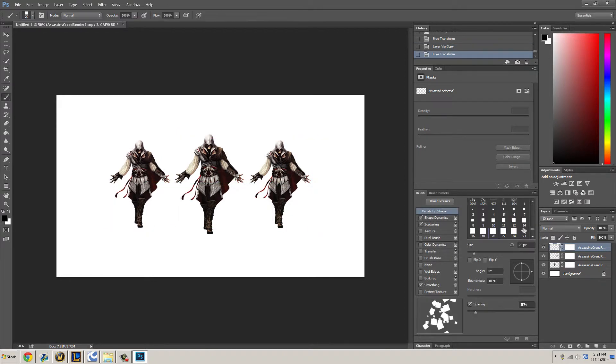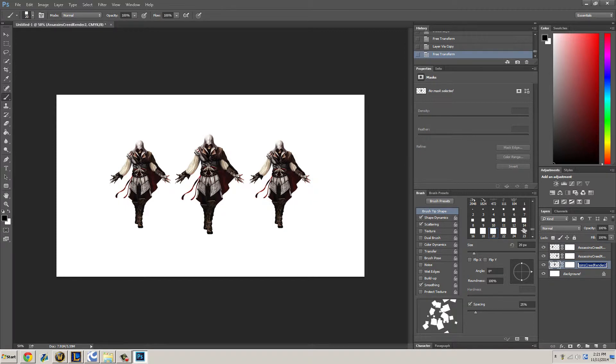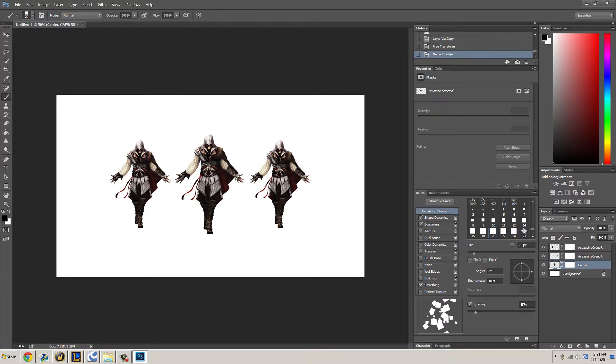That should do. Now I want to go to my layers. Just name them, get in the habit of doing this whenever you're messing around with a lot of layers. So this is the center one, this is left, and this is right.